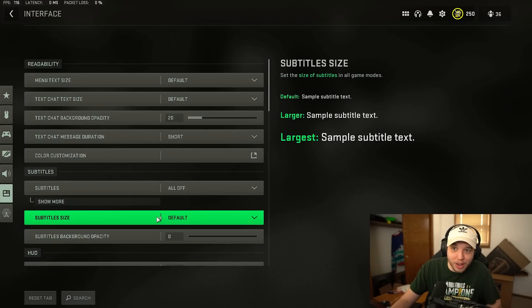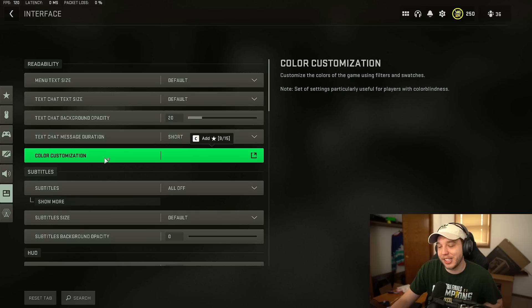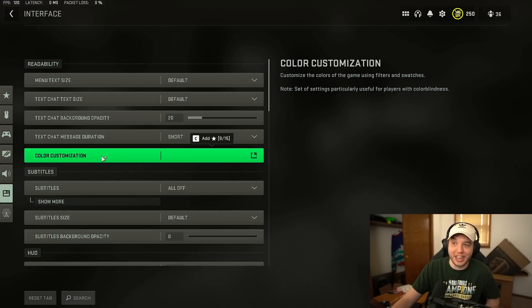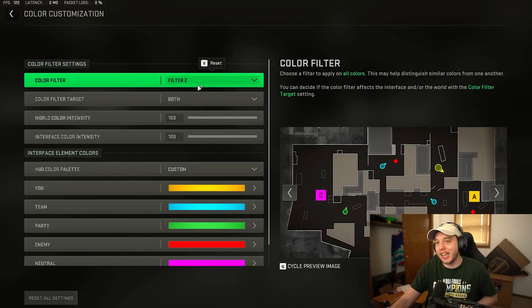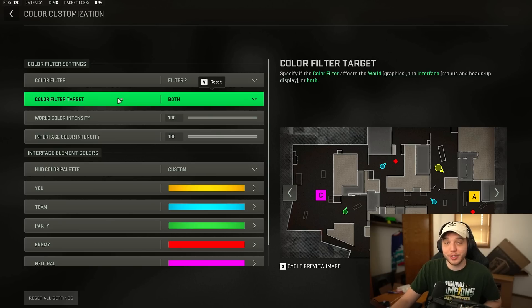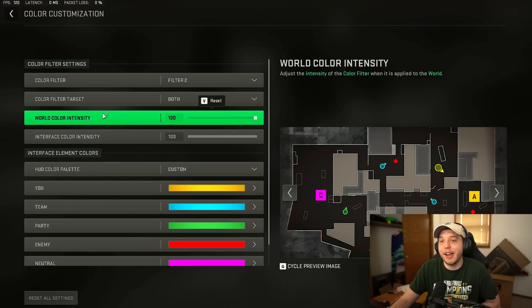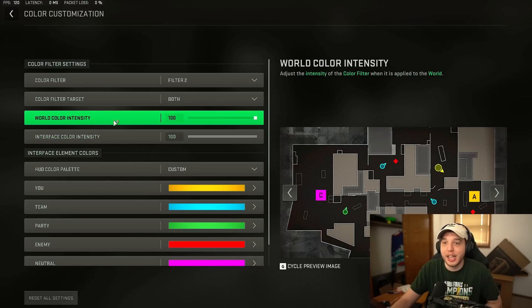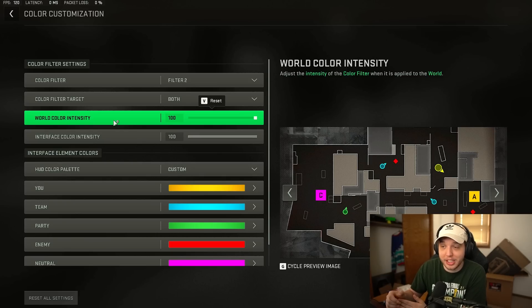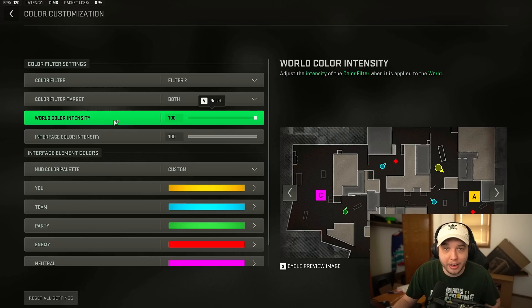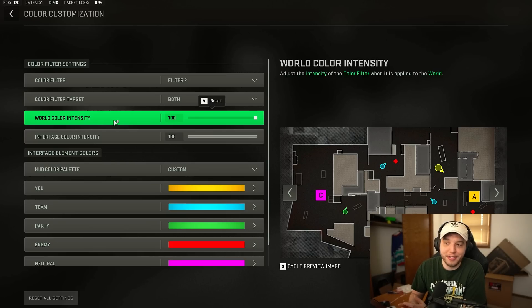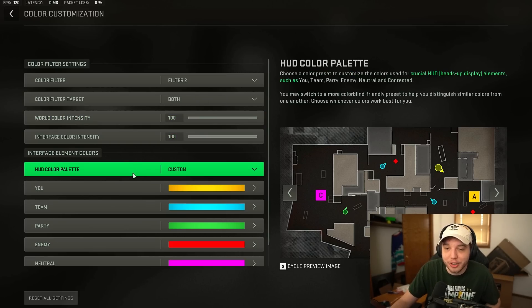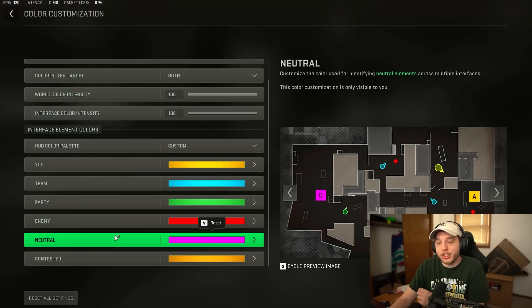And then when you scroll all the way up I did forget to mention color customization here. Color customization is actually very important. Now we want to set color filter to filter two and color filter target to both. And then we have the world color intensity and interface color intensity both set to 100. And that combined with the NVIDIA control panel settings I'm going to give you guys makes the game look absolutely beautiful and helps your visibility significantly.